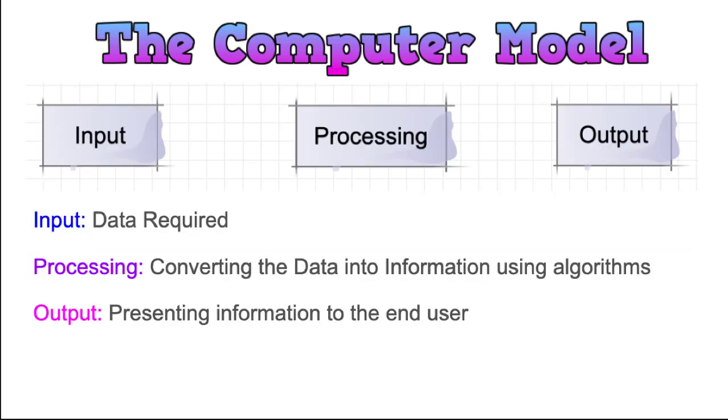So the input-processing-output really reflects what a computer does. We talk about input taking in the data required. So this input may be from a keyboard, it could be from a mouse click, it could be coming from a file that's been supplied to the computer, either through a communication channel from the internet, or retrieved off its internal hard drive.